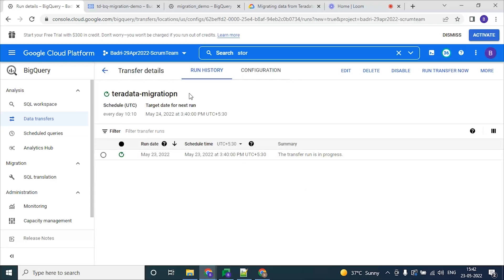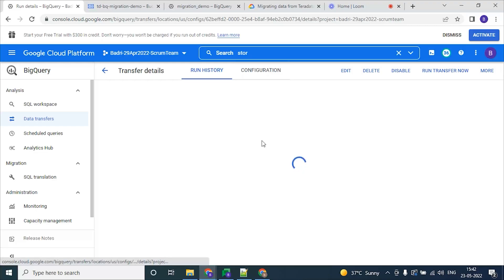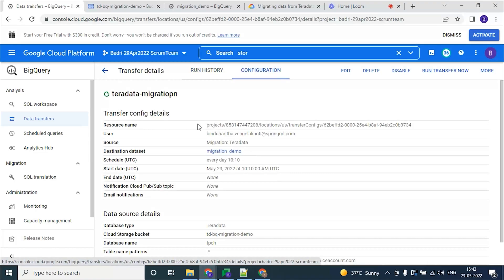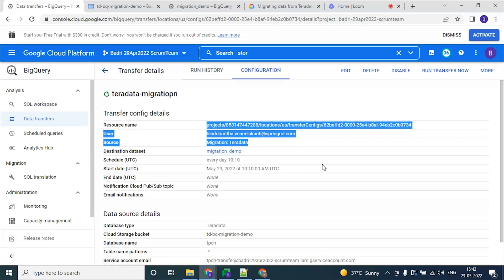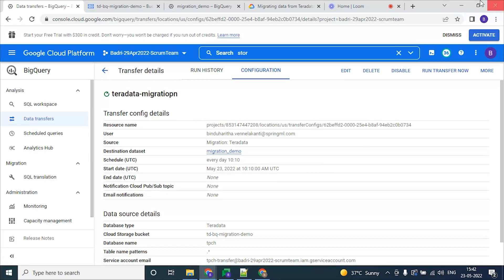As we can see, the transfer service has been created and configured as per our inputs. Now let's start initializing the migration agent.